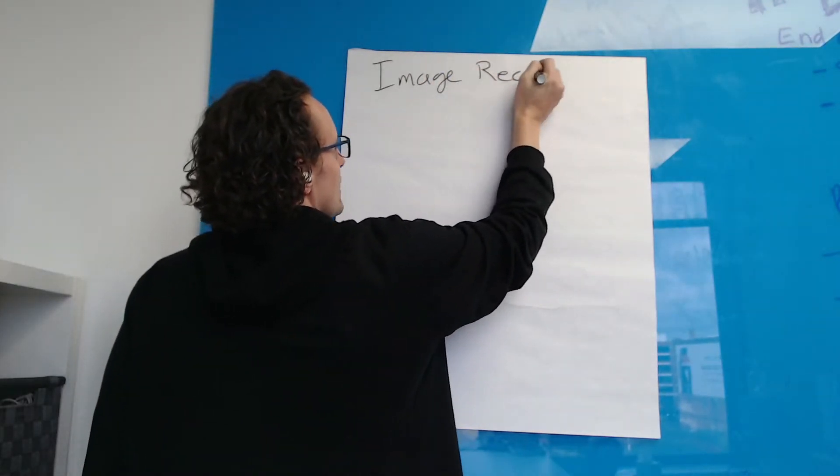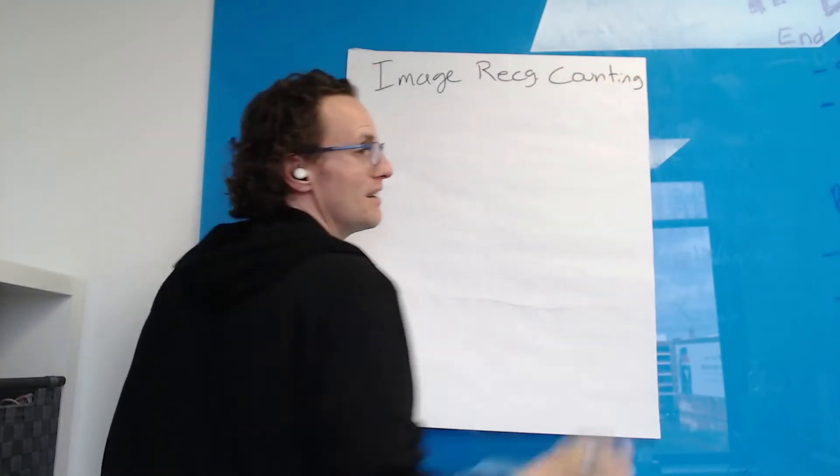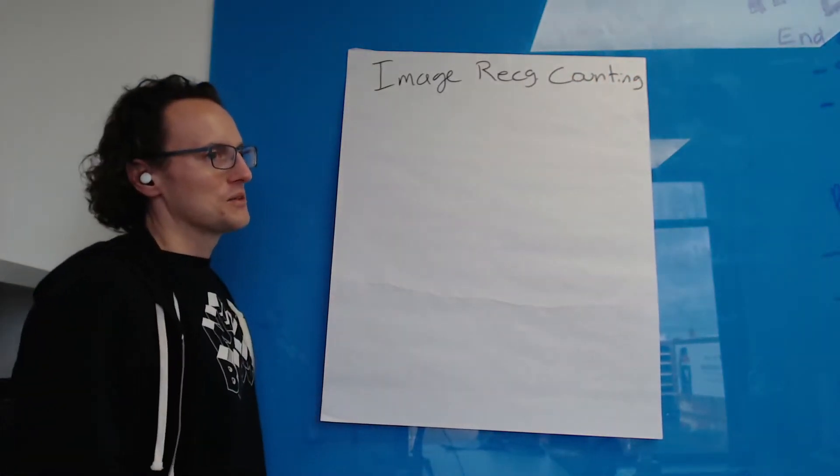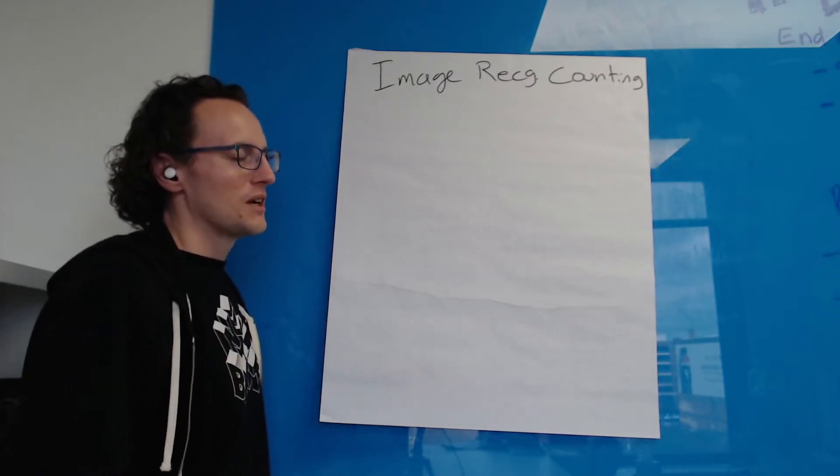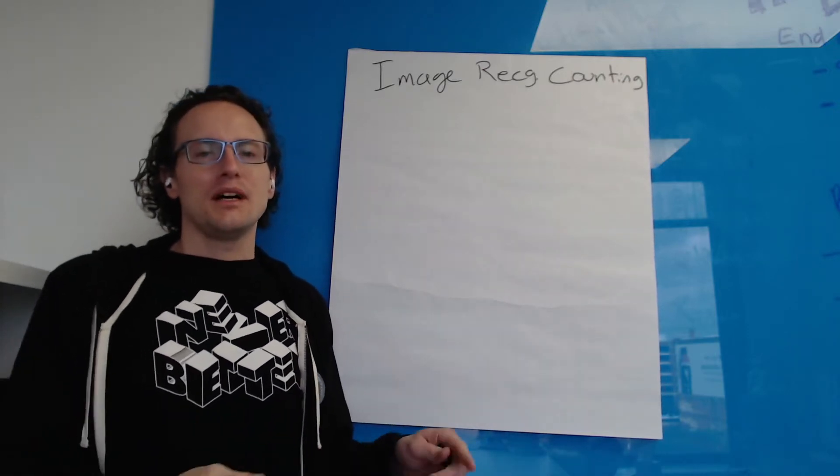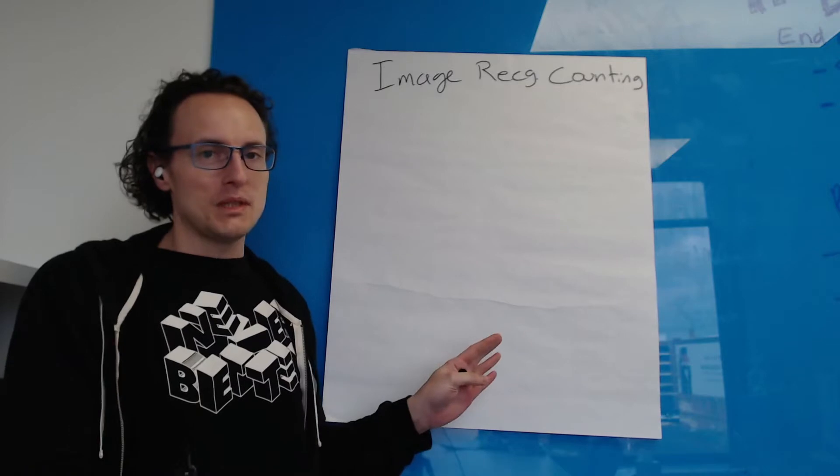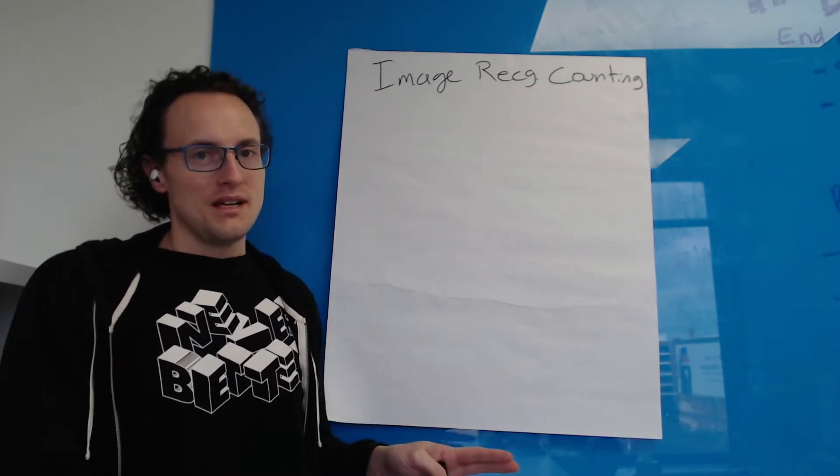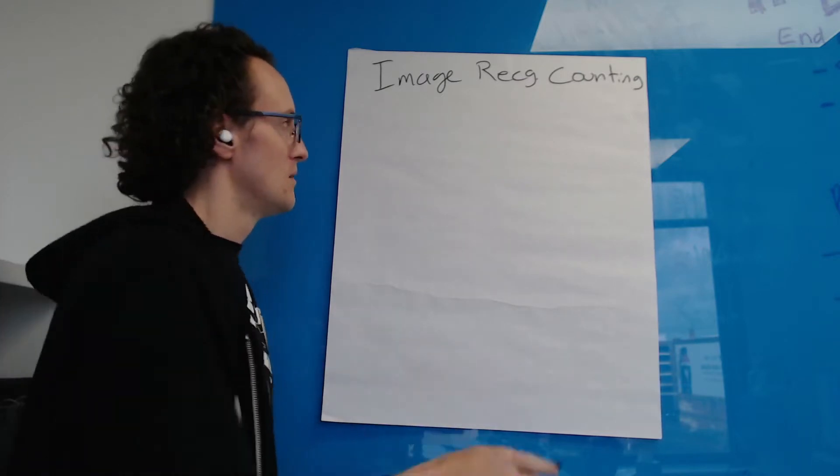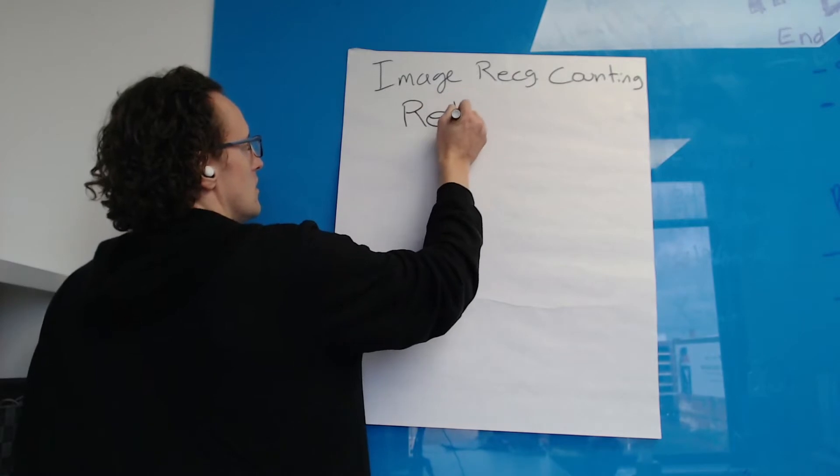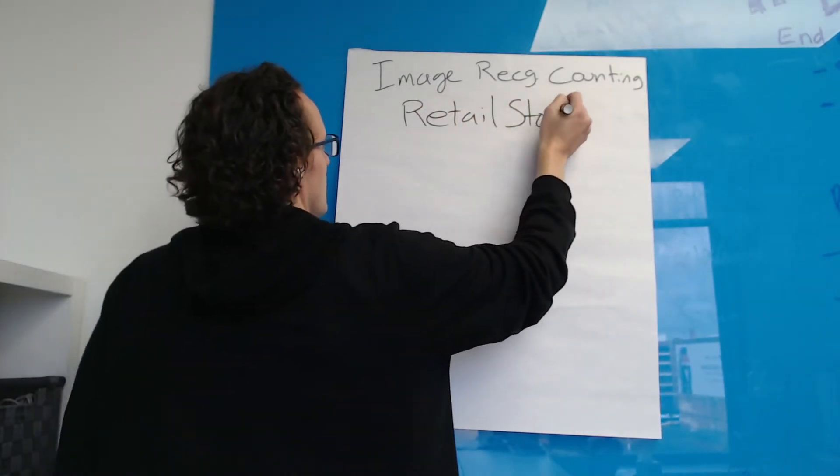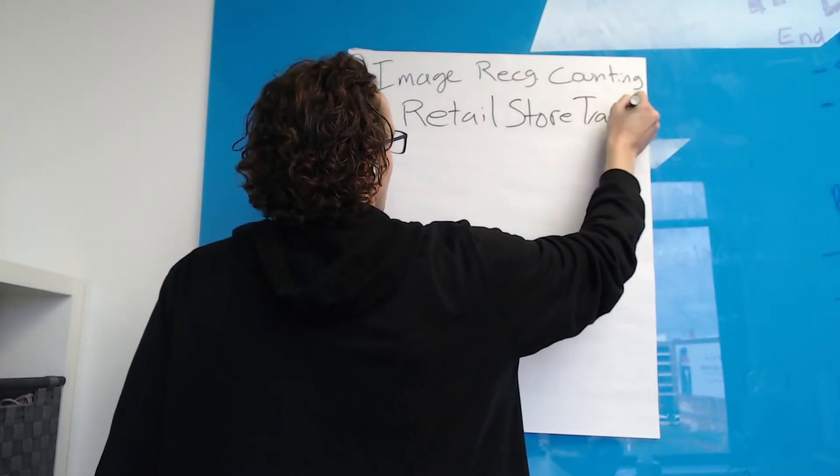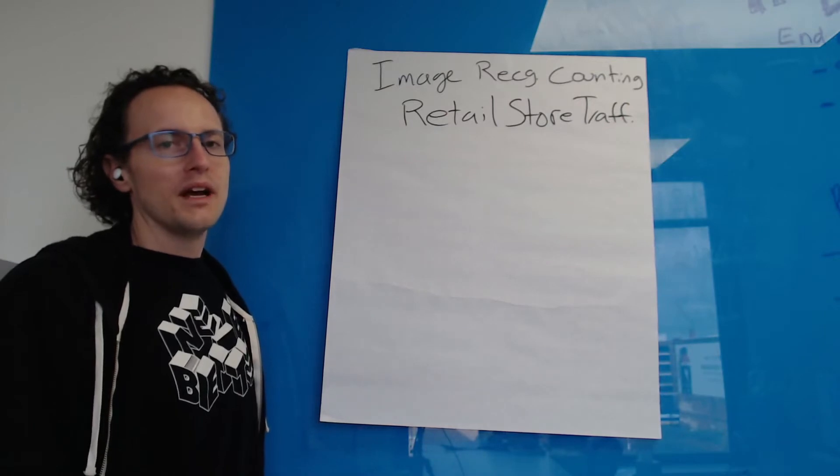Image recognition counting - let's see how that looks. Still a little small, I'm gonna write bigger. So our objective here, as I talked about before, we want to have a video or a stream of images and we want to be able to count how many things are in that video. The case that we talked about was retail store traffic.